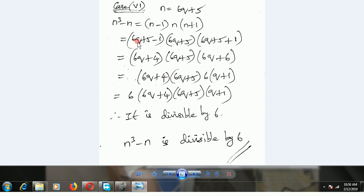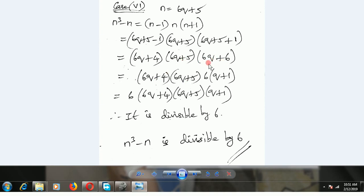Case 6: n is equal to 6q plus 5. Substituting gives 6q plus 5 minus 1, 6q plus 5, and 6q plus 5 plus 1 — which is 6q plus 4, 6q plus 5, and 6q plus 6. Taking 6 common from 6q plus 6 gives 6 into q plus 1, so 6 is a common factor. Therefore it is divisible by 6. So all cases are divisible by 6, and therefore n cube minus n is exactly divisible by 6.